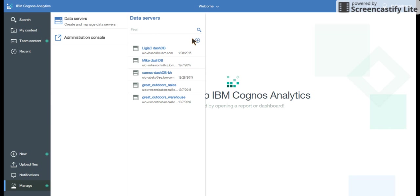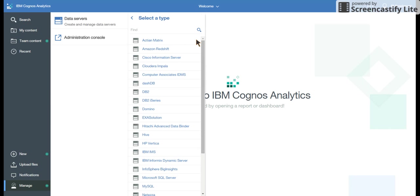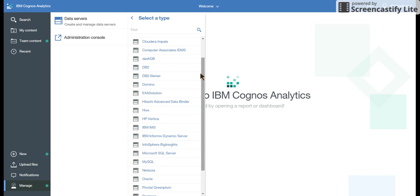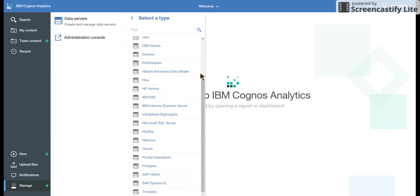If you want to create one, click on add. And you would see so many things which are now supported in Cognos version 11.